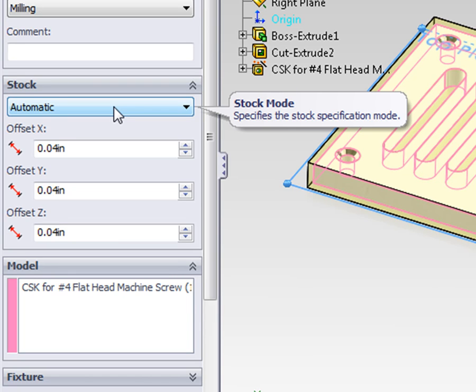When using the automatic setting, the model is analyzed, and a cuboid is then created slightly larger than the part, using the given offset dimensions.